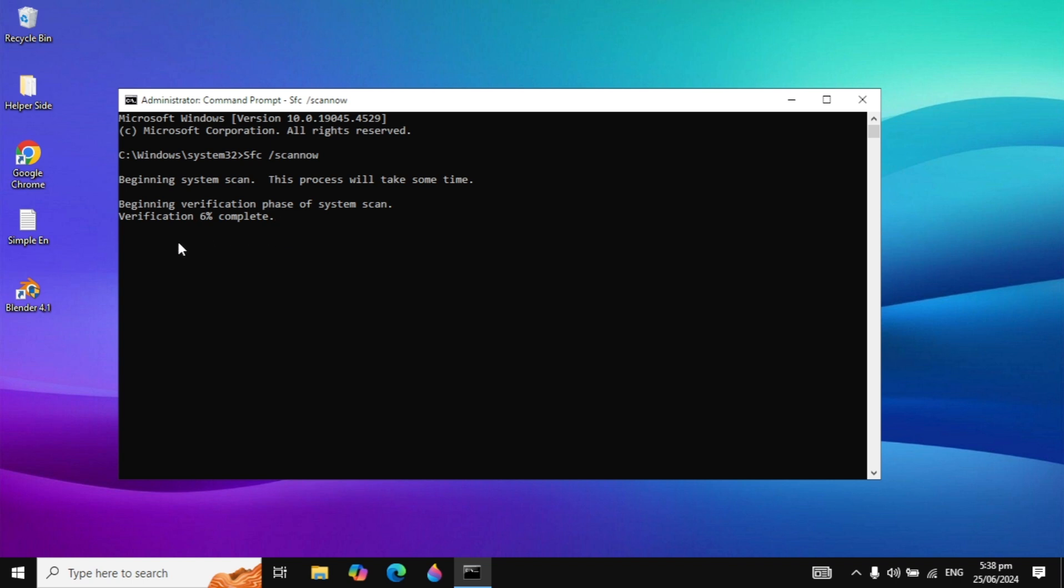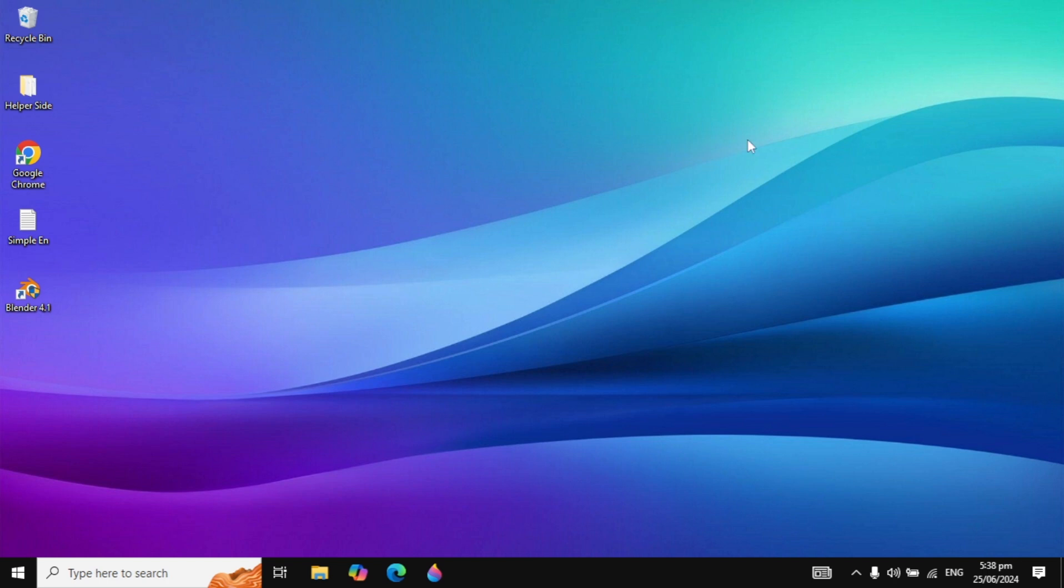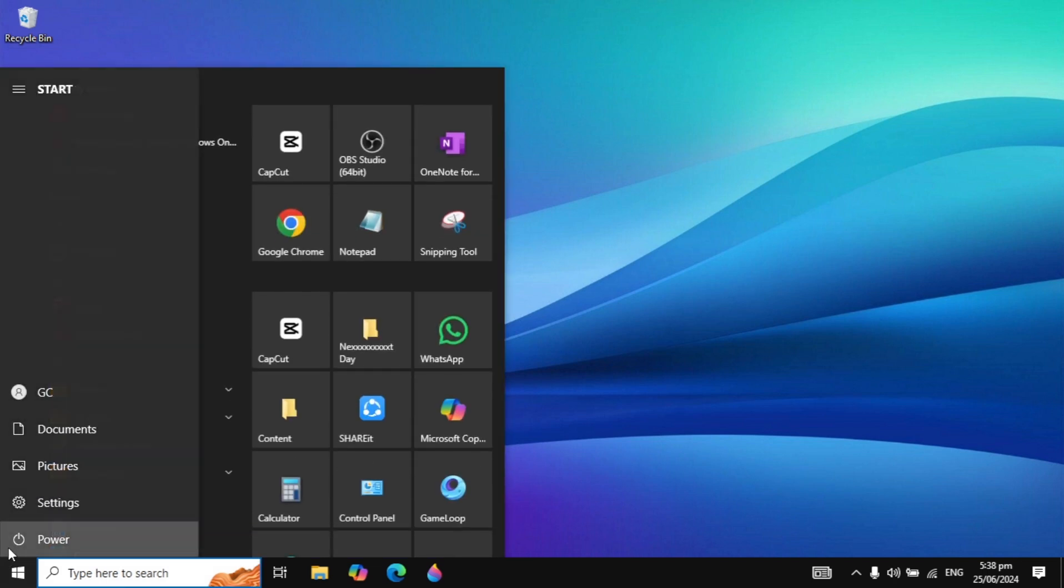When this verification process is completed to 100%, it is done. Close it and restart your PC. After the restart your problem is fixed.